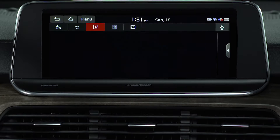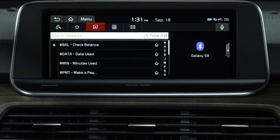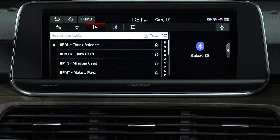Press the contacts list button from the phone screen and select a contact from the list. You can download up to 5,000 contacts for each device.